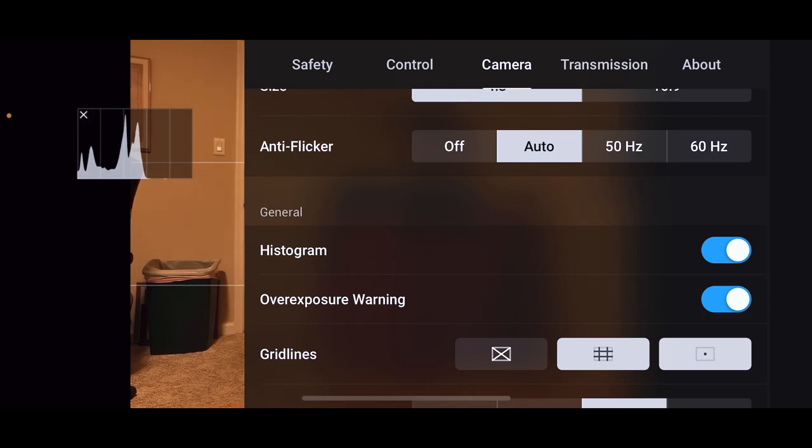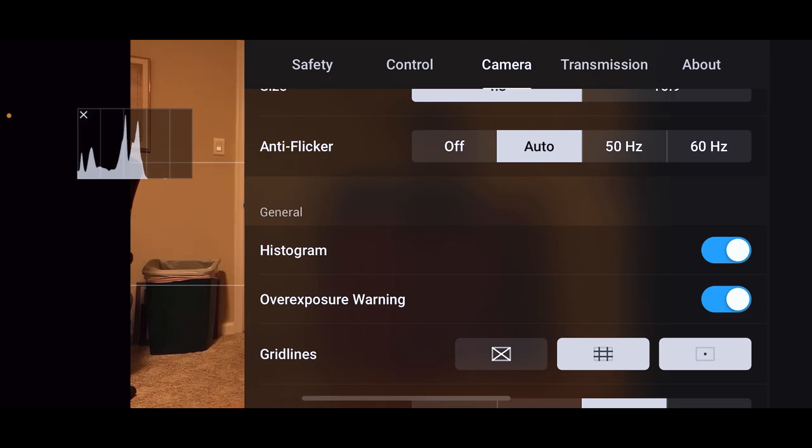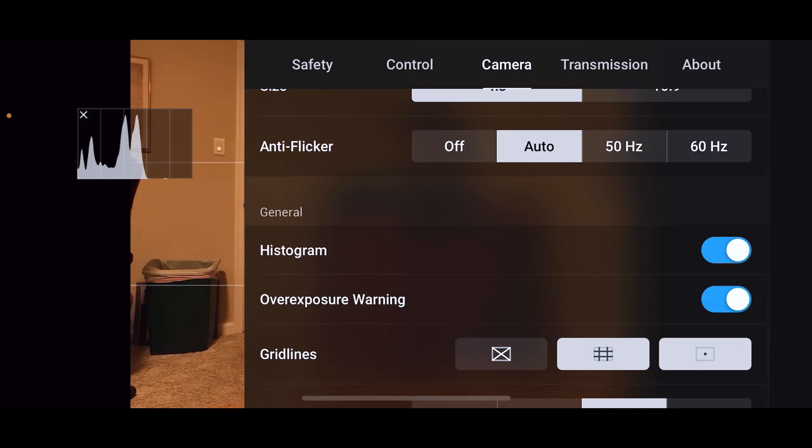If you don't like to see those lines, just use the histogram instead. You'll know if you're overexposed if the bars are too high on the right-hand side of the screen.